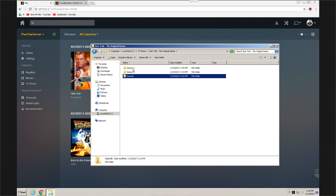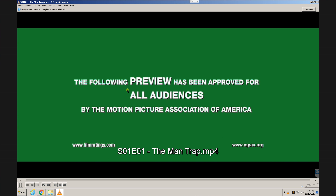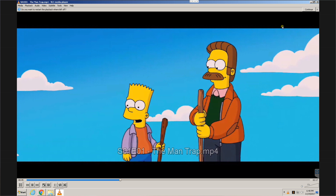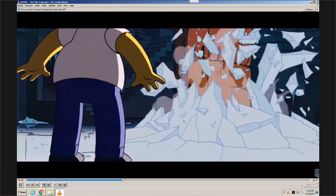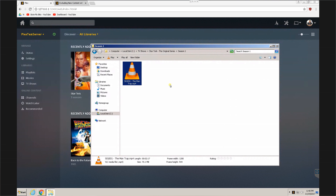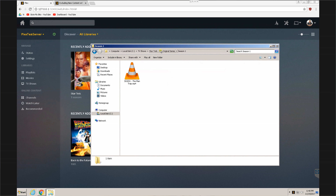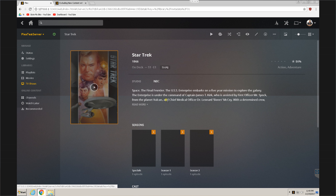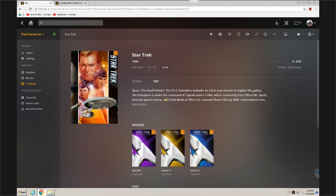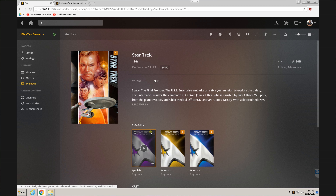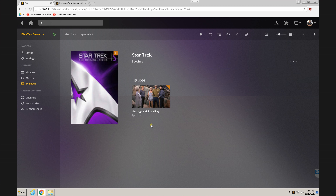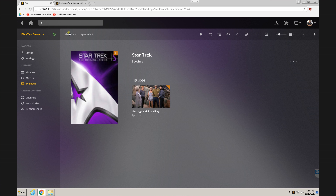I created a new TV shows directory and added Star Trek: The Original Series to it. I used a dummy media file — basically a Simpsons trailer. I made three folders: one is Specials, the second is Season One, and then Season Two, all of which have one episode each in them. I let Plex scan it and add it, and as you would expect, it recognized three seasons, one being the Special.